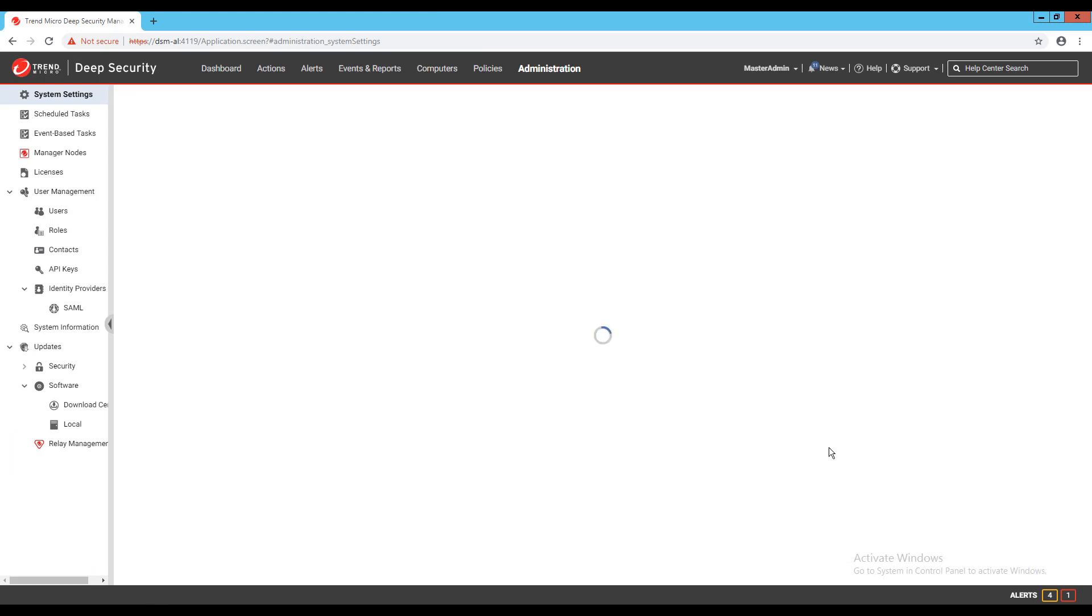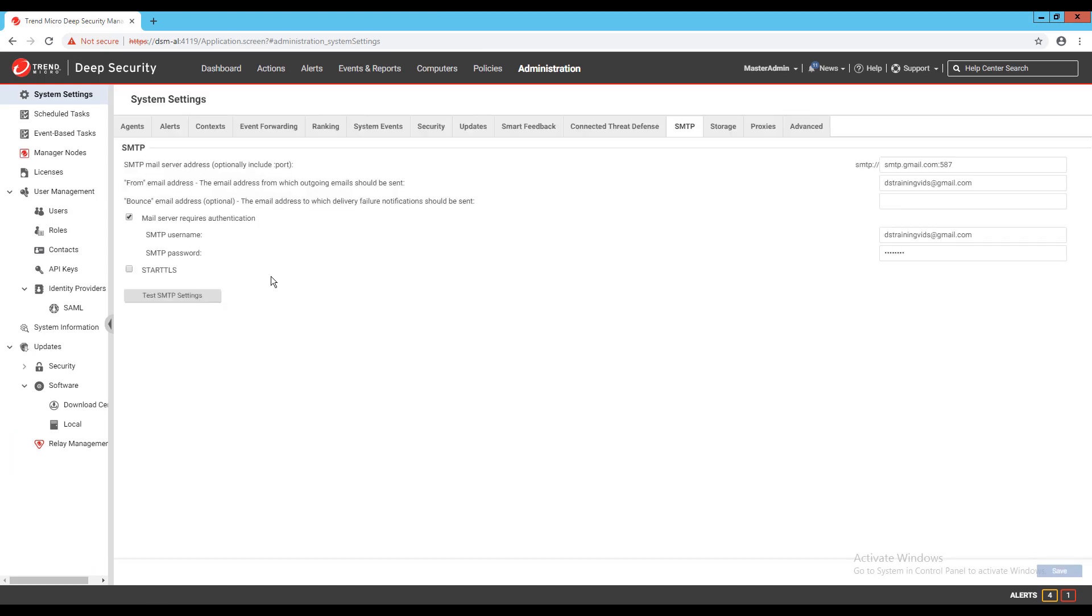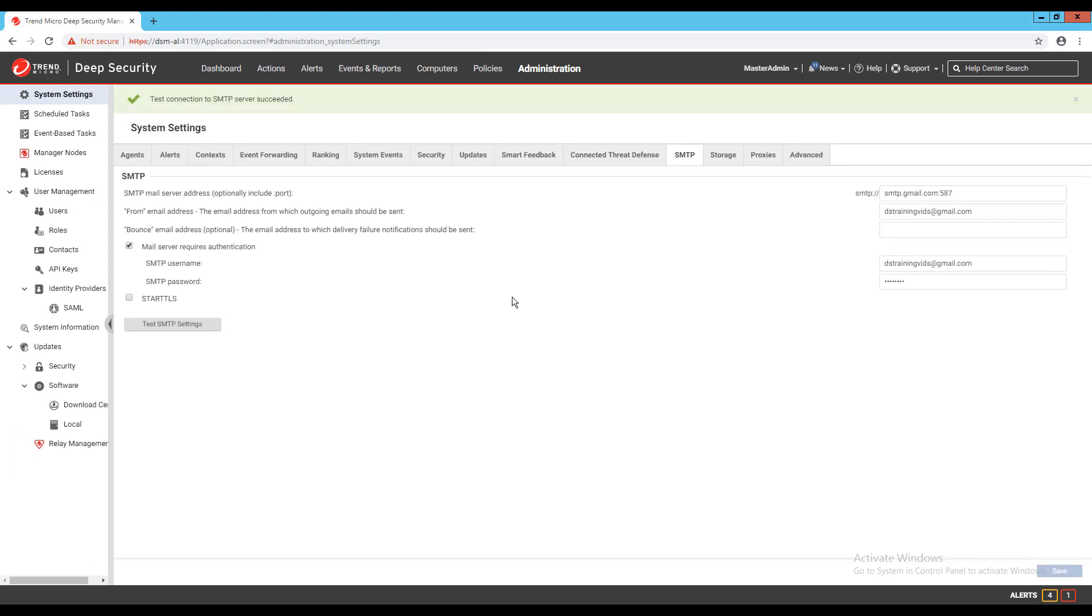I'll correct the information and then save, and we're now ready to begin exploring the options of the alerts in Deep Security.